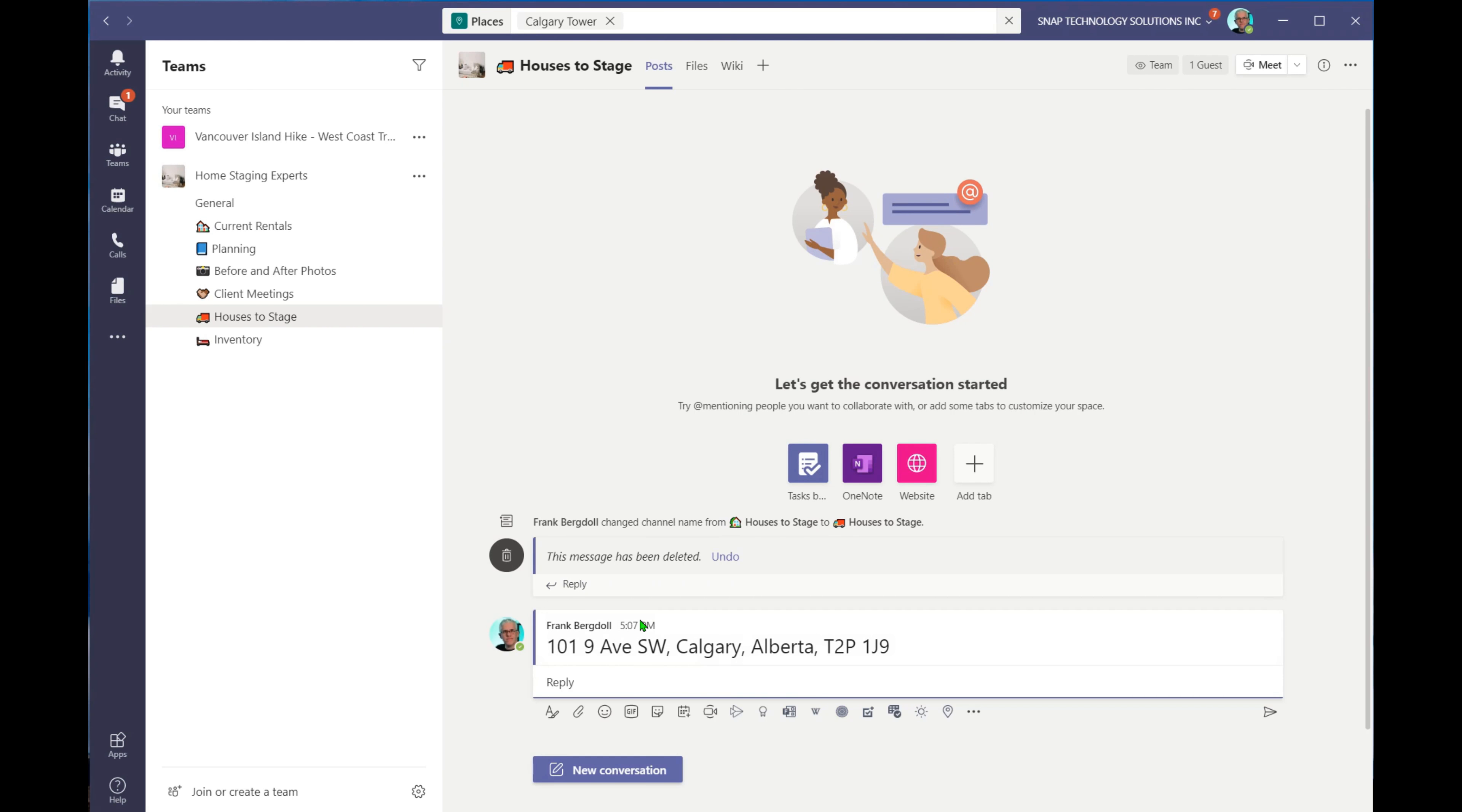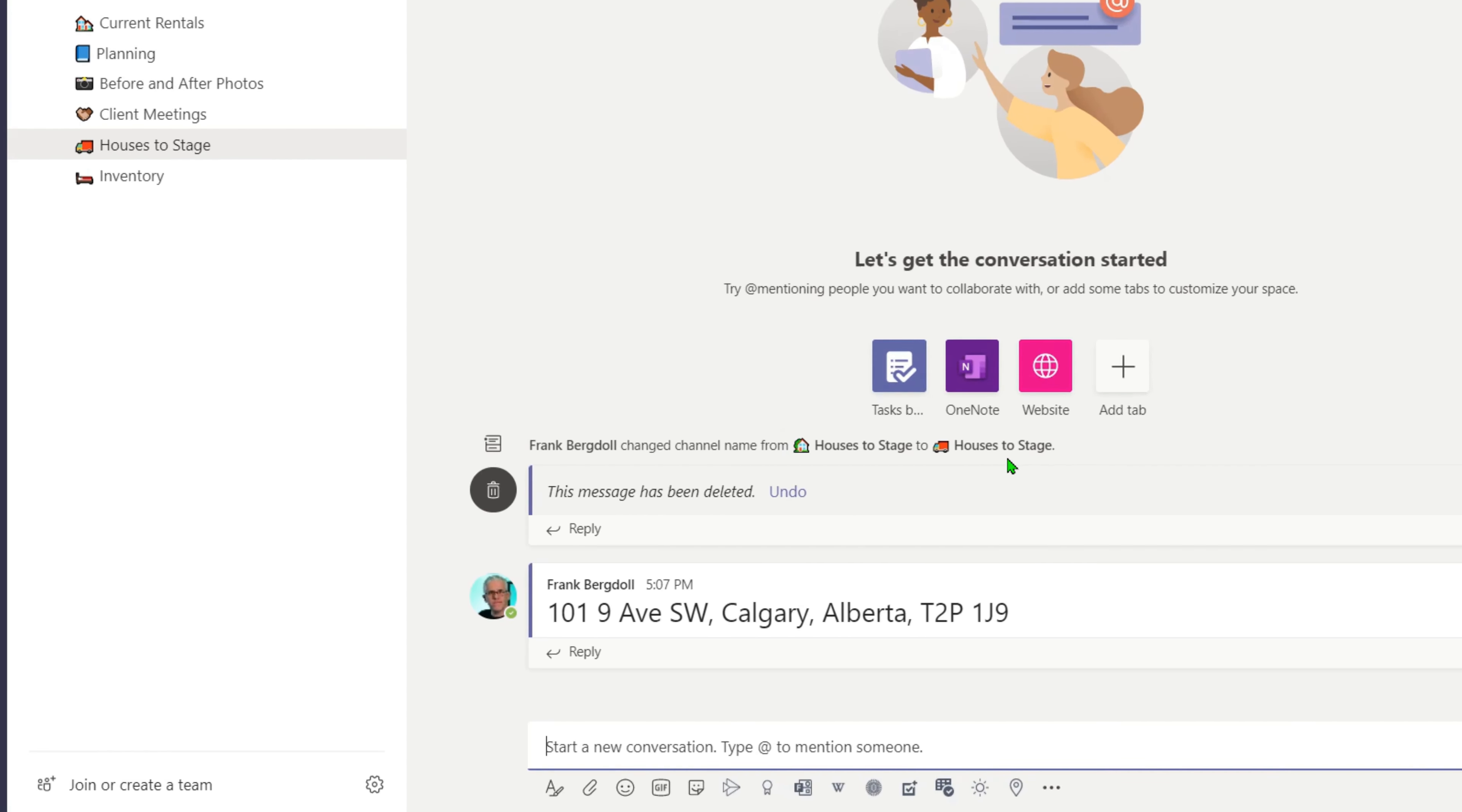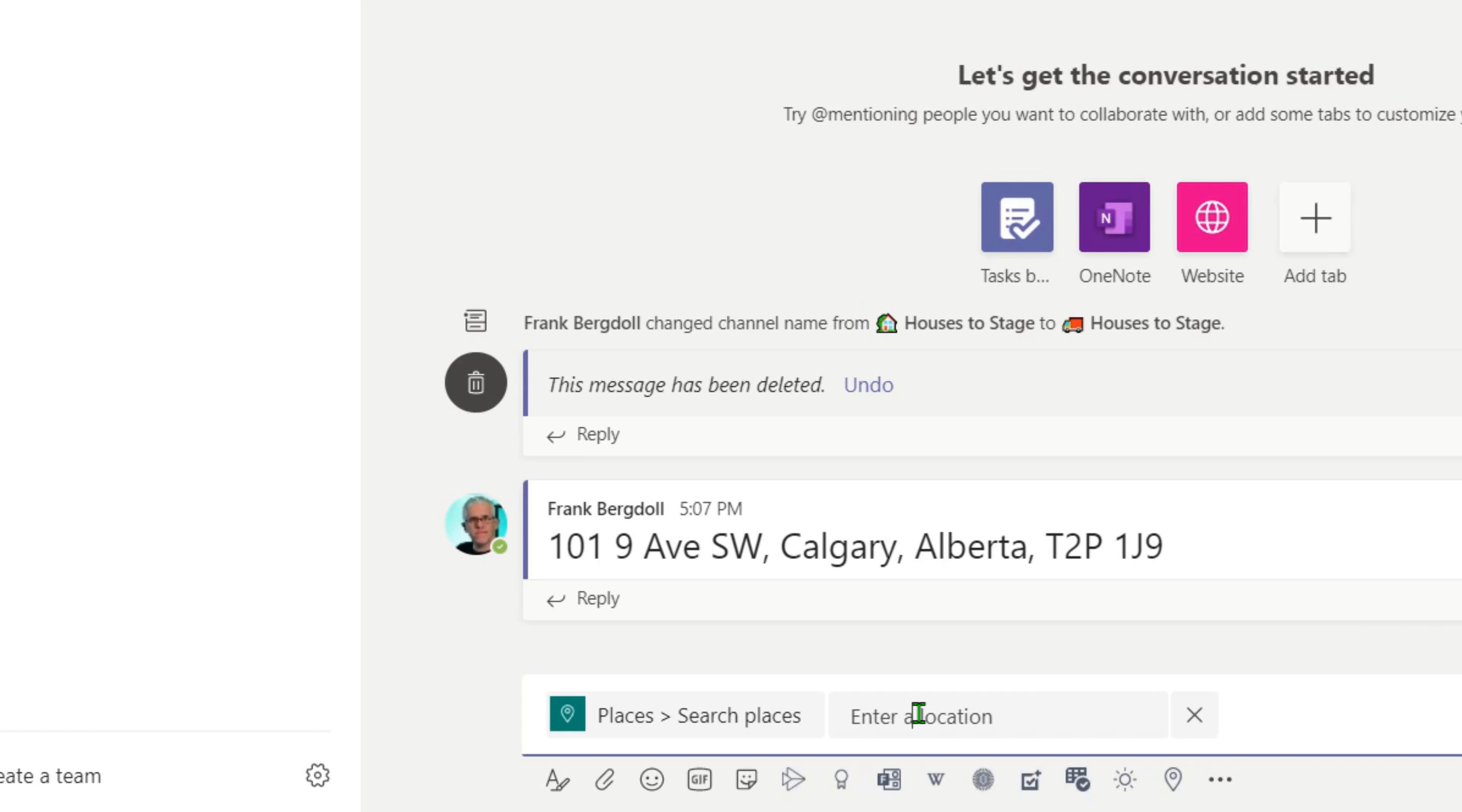But even better than that, if I go in and start a new conversation and go at Places, I can go into Places, and here I can search for the same location, Calgary Tower. And when I search for the Calgary Tower here,